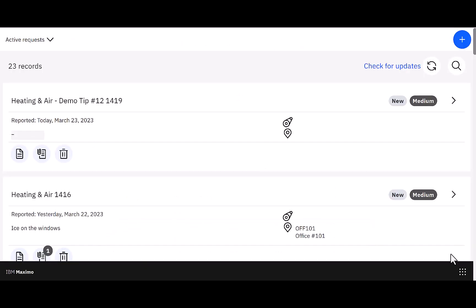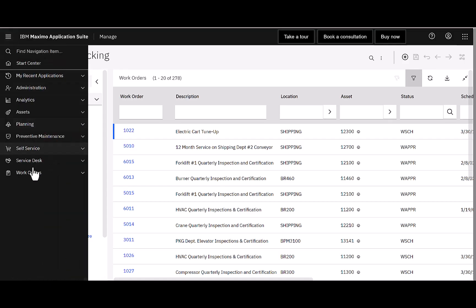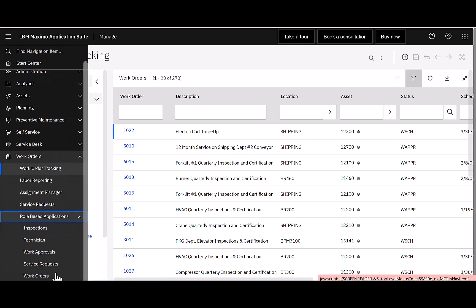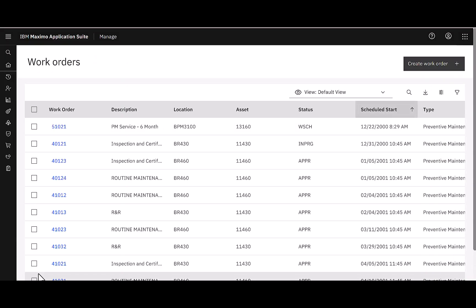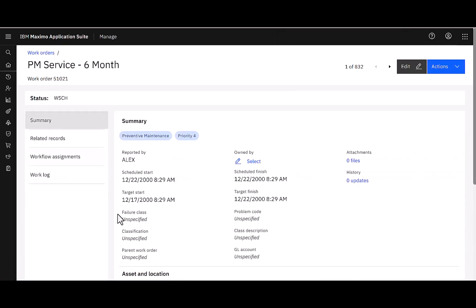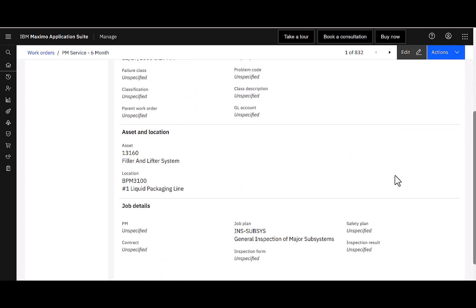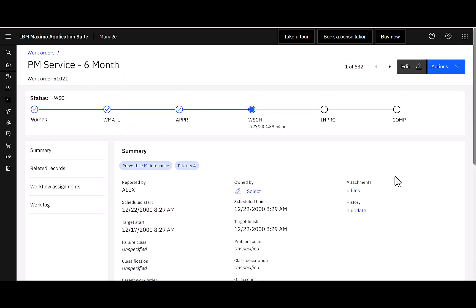Now, I want to highlight in tip number 13 a brand new role-based application. So, let me come back over here to Maximo, and now I'm going to access my role-based applications. But in this case, I'm going to select work orders. And what this role-based application is doing is presenting a very simplified view of work orders. I can see that I have many of the common fields that I have on my core list tab of work order tracking or quick reporting. I can see my work order number, and if I open up any one of those, I can see my details. But notice the view. It's very different.